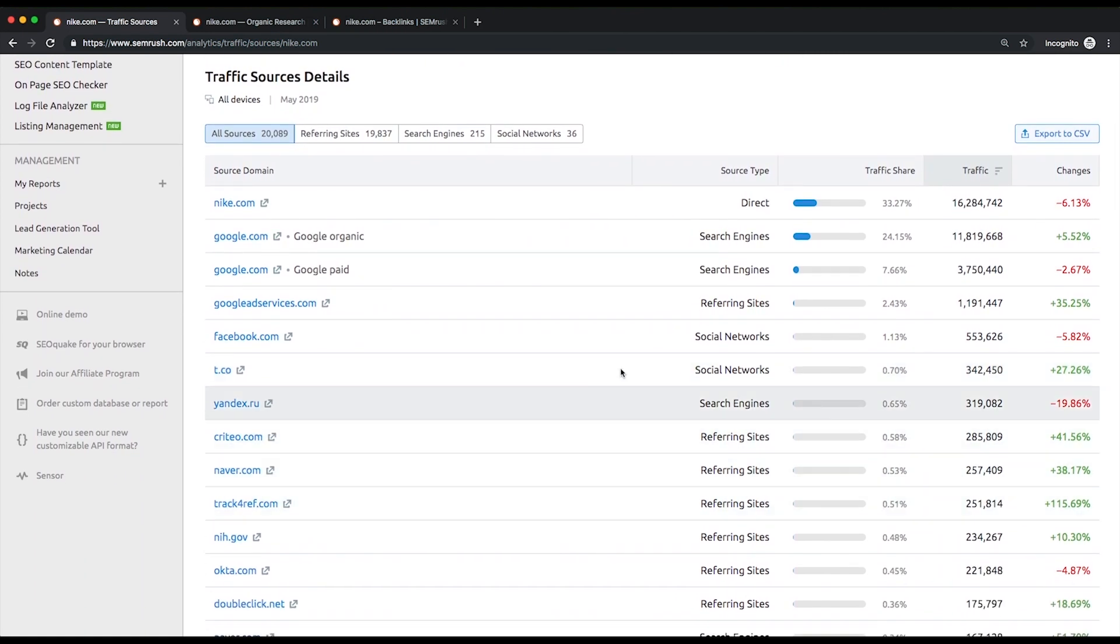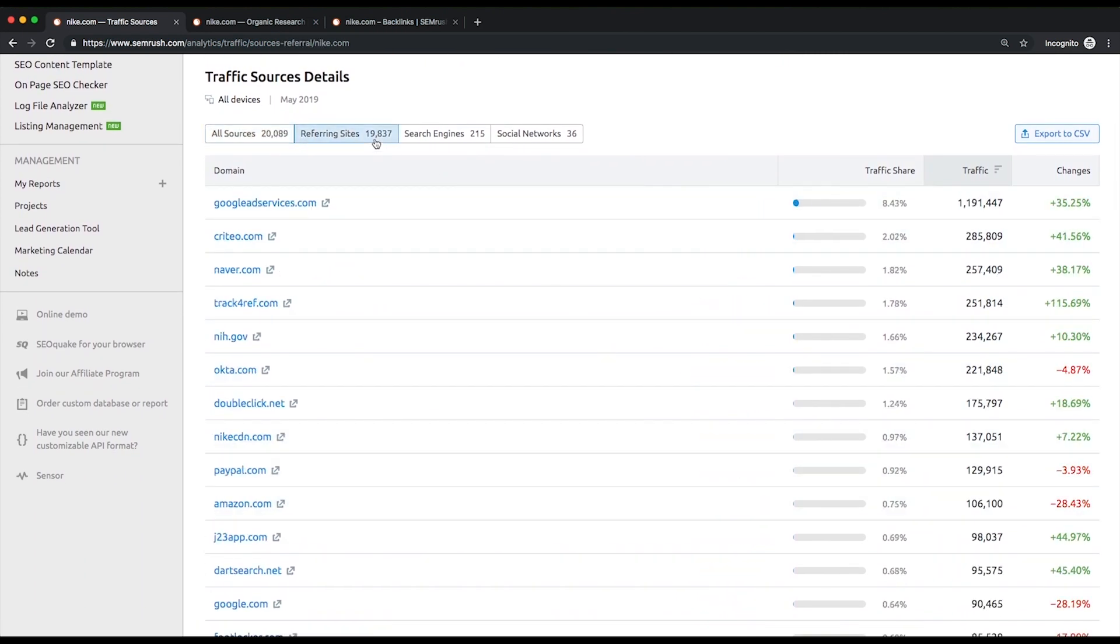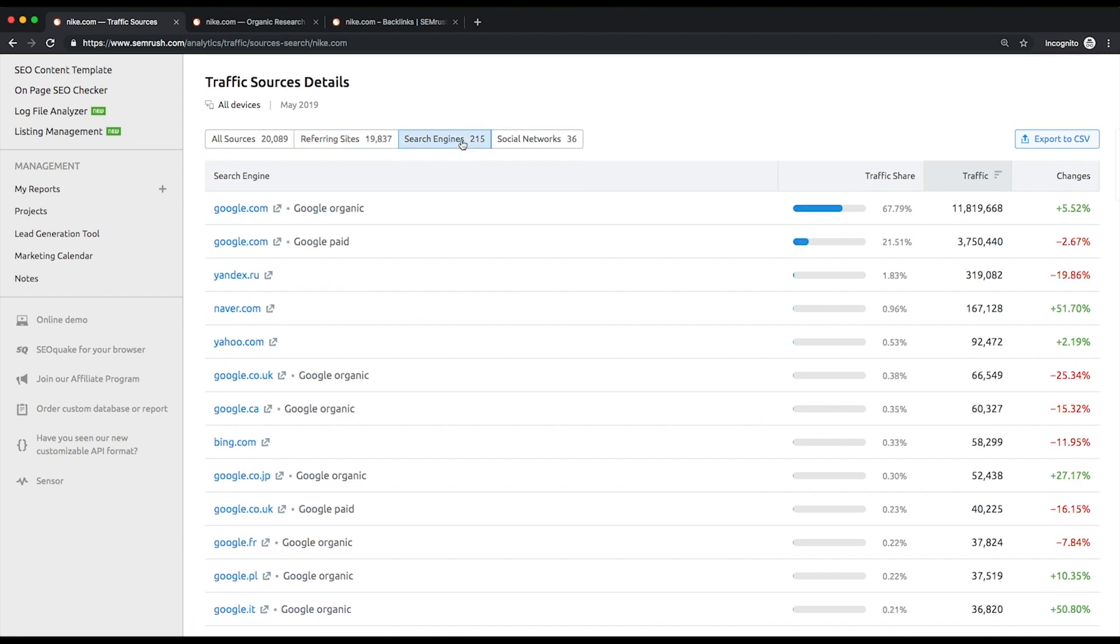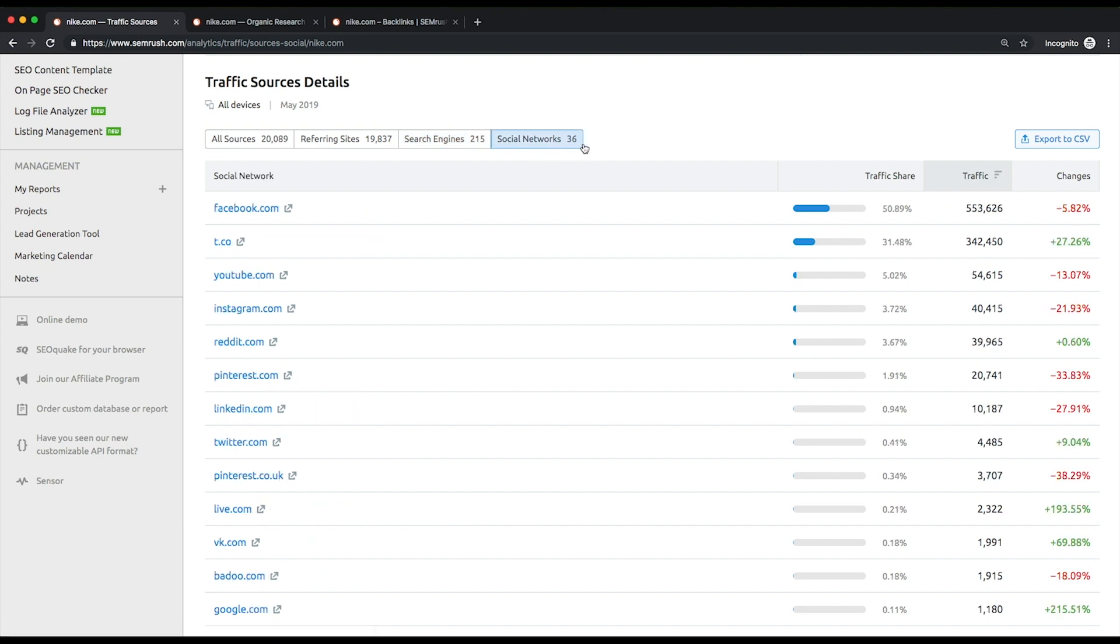Below, you can see three lists of referring sites, search engines—more than 60 of them are available in this report—and social networks that are driving traffic to the analyzed website. This will give you more of an idea of which exact traffic sources are better to concentrate on.